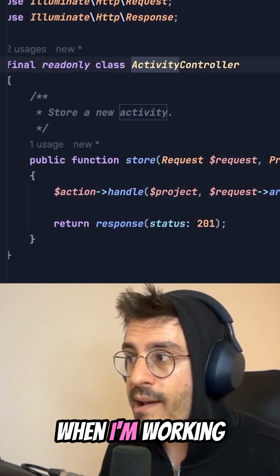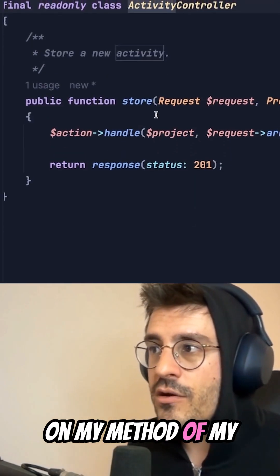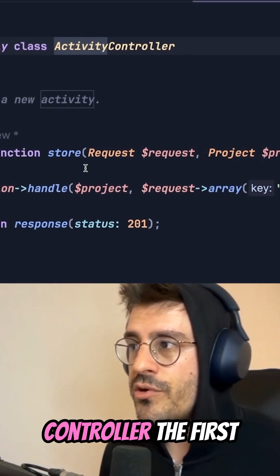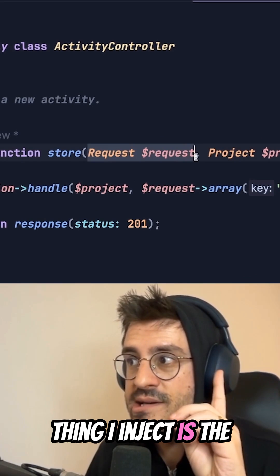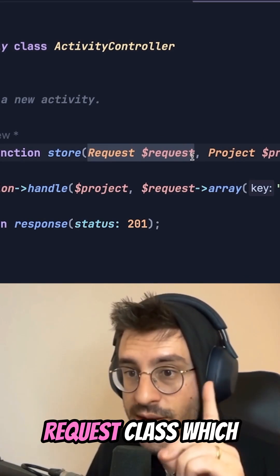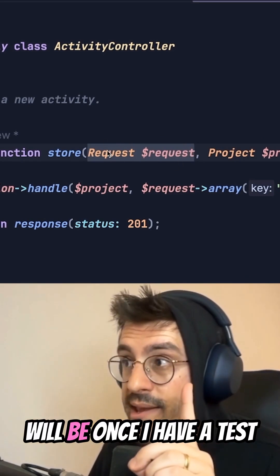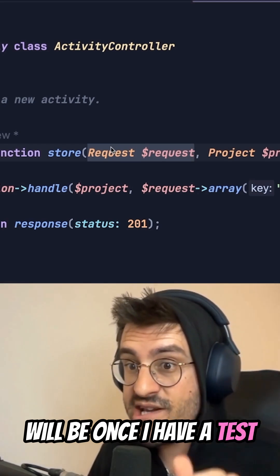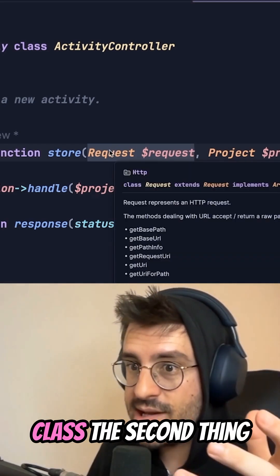Afterwards, when I'm working on my method of my controller, the first thing I inject is the request class, which will be, once I have a test for this, a form request class.